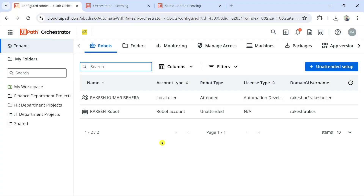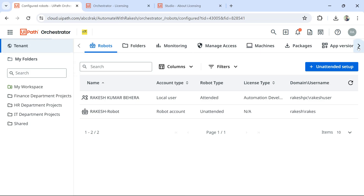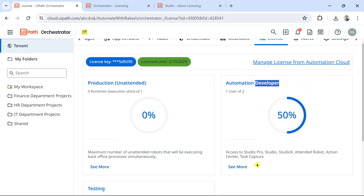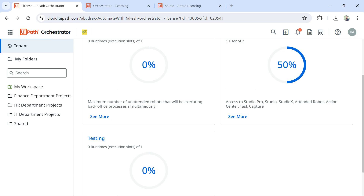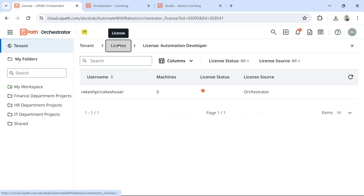The very first check you must do is go to your tenant — you should have entire Orchestrator admin access. Go to Tenant, then go to License first, and see what licenses you have. Check if you have the license called Automation Developer, or in the older version it was called RPA Developer. The names may keep changing but it should have the word 'developer.' This Automation Developer license provides access to Studio Pro, Studio, StudioX, Attended Robot, Action Center, and Task App.